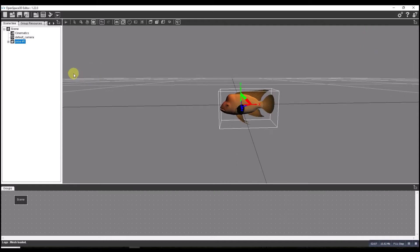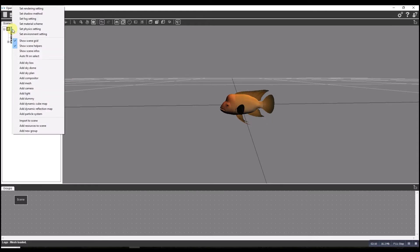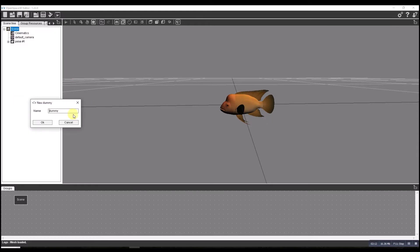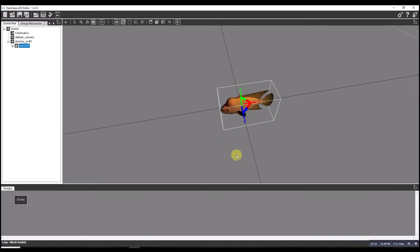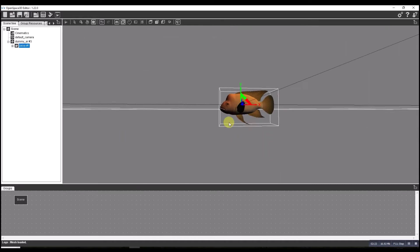Right, so next job, let's add our dummy AR file and we're going to put the fish inside the dummy. Okay, so it's now inside that.